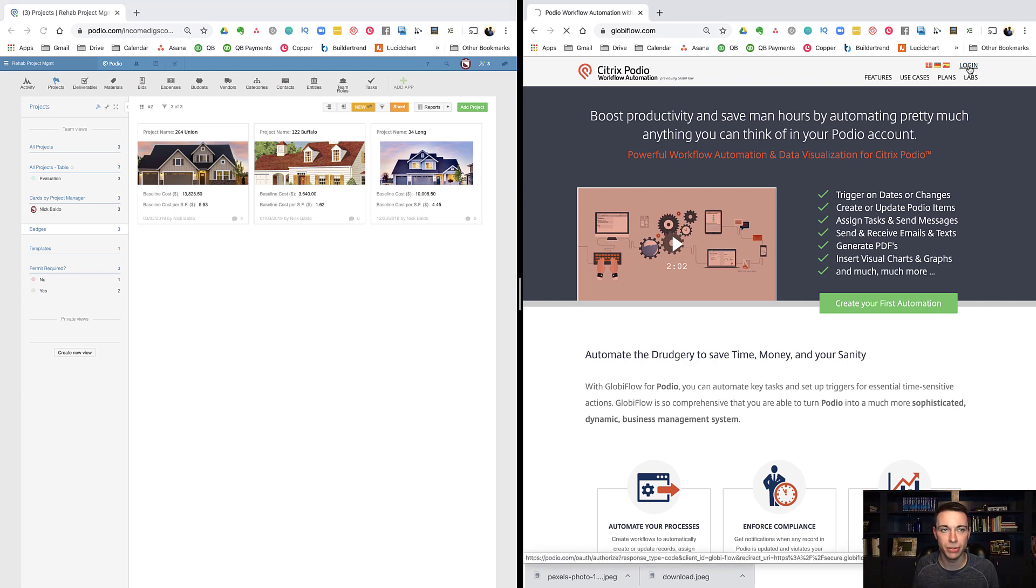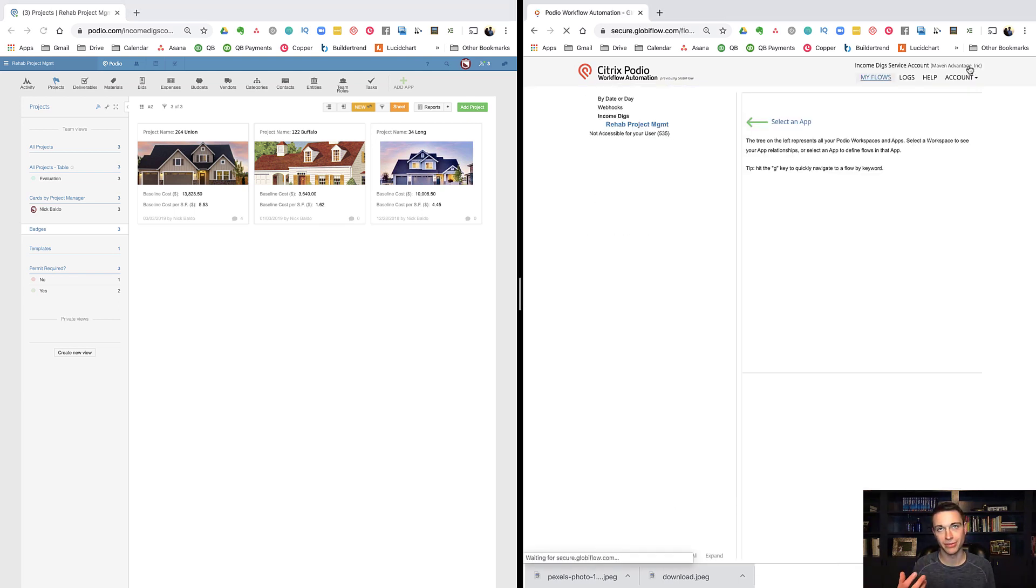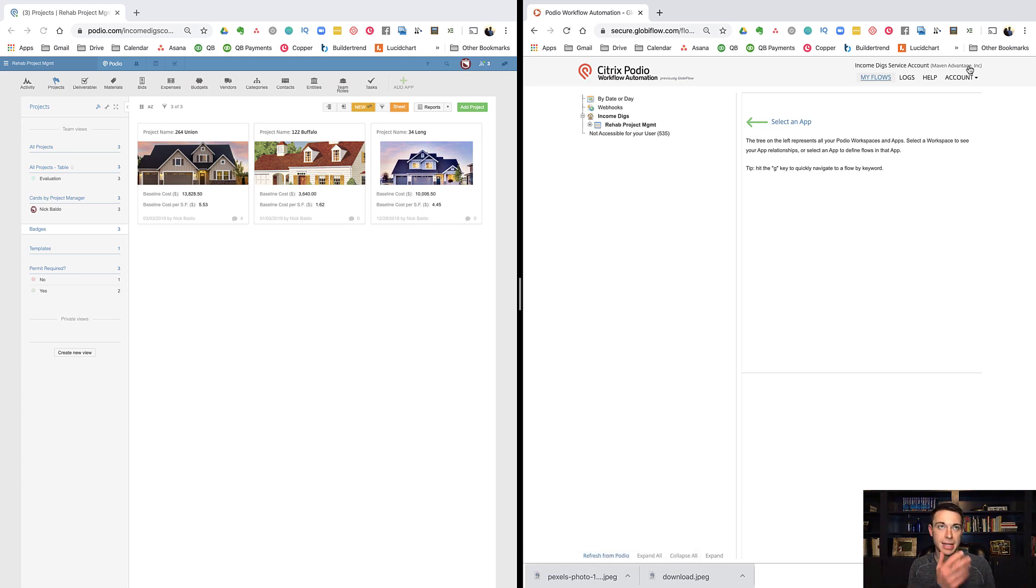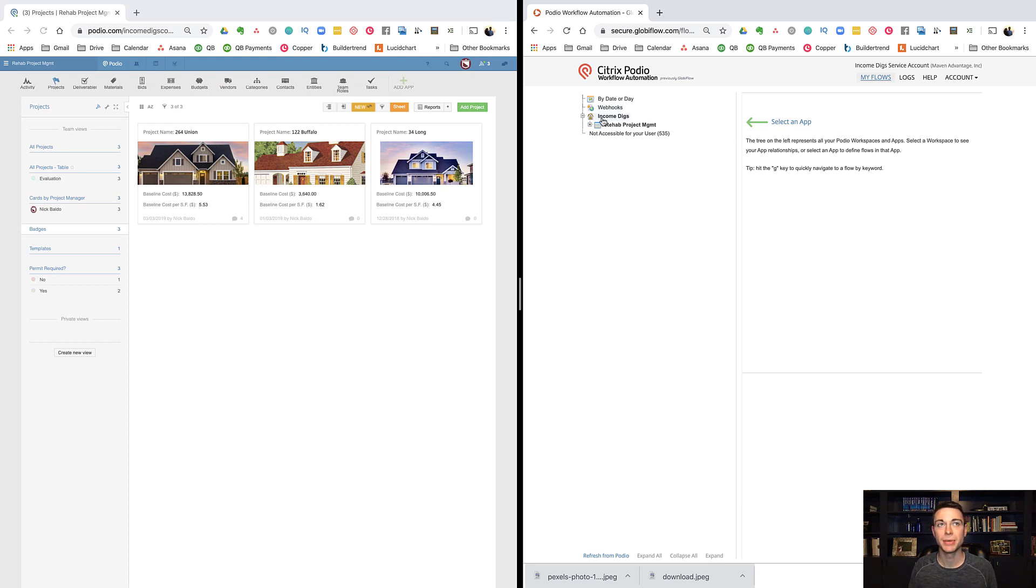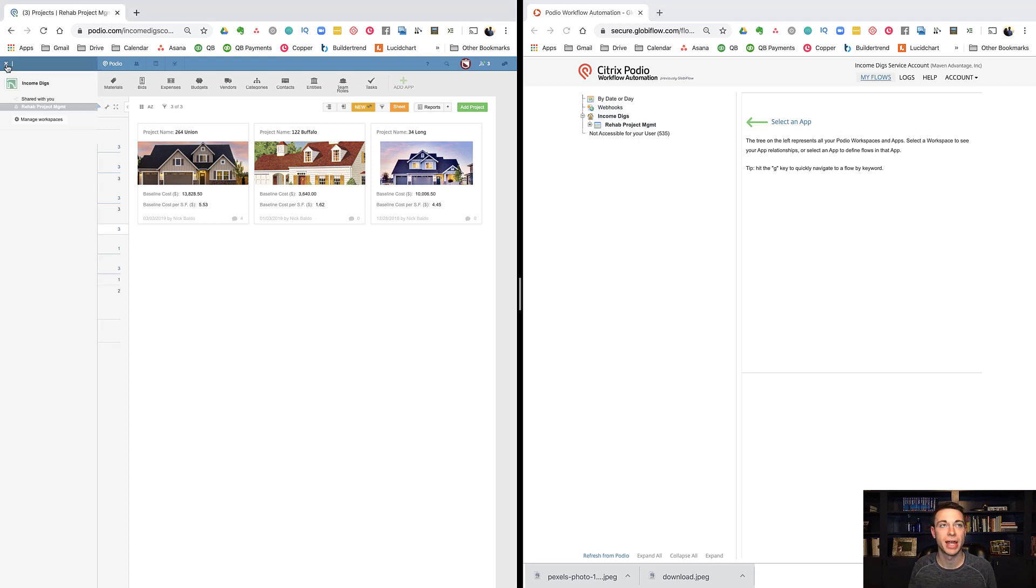If you have Podio premium account, sign in to Globiflow. While you're already in Podio, you can sign in right to Globiflow. What's going to show is your workspaces. Here I have my organization and my workspace, and it's right here.